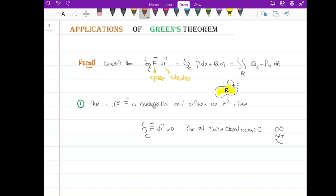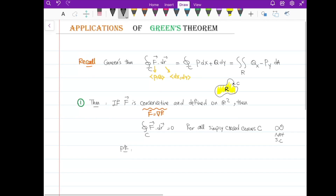If the vector field F is conservative — meaning F is the gradient of some function — then the integral of F·dr over any closed curve C is 0. Let me give you the proof. The line integral of F·dr over C, since it's a closed curve, allows us to apply Green's theorem.